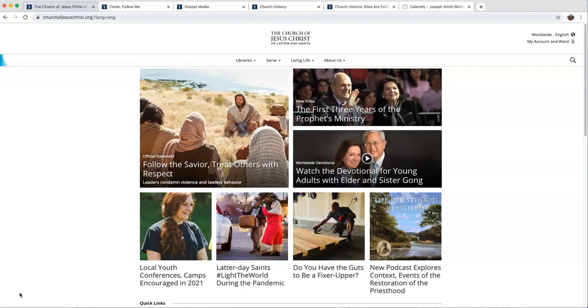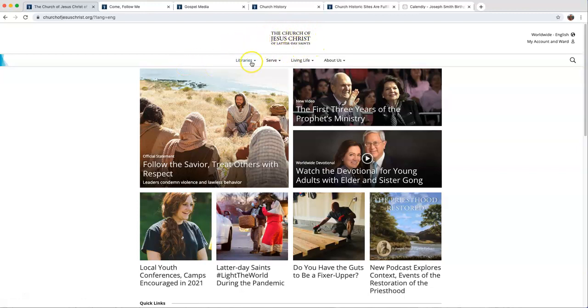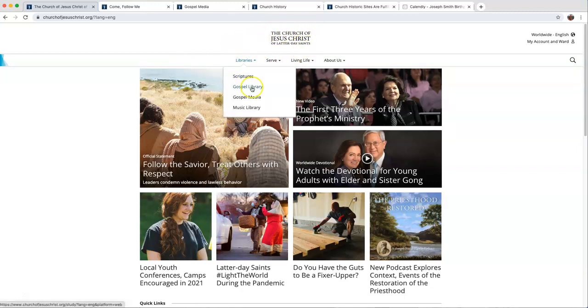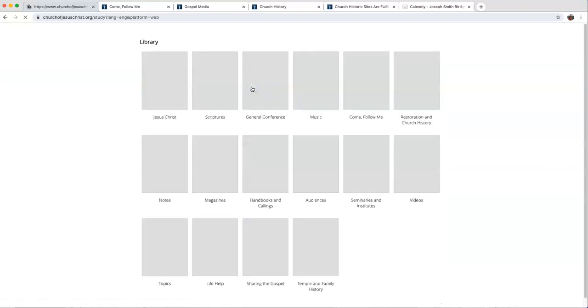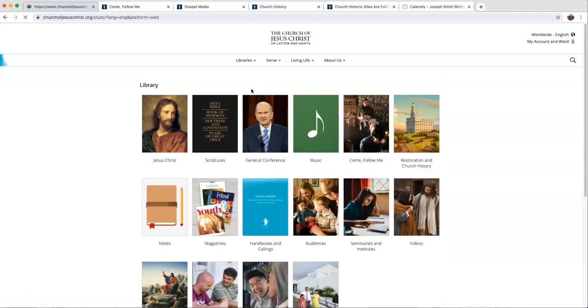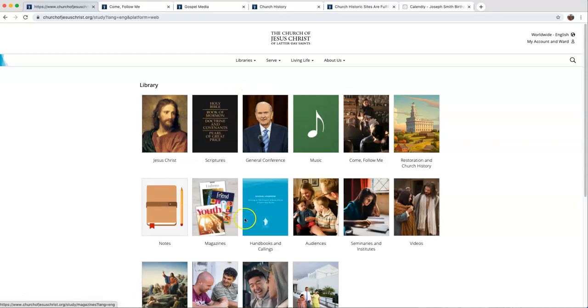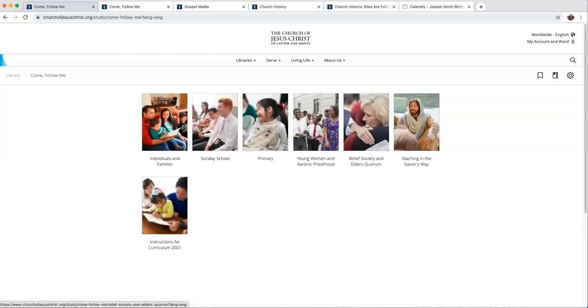Let me walk you through some of these resources to help you. If you go to the church website, churchofjesuschrist.org, under Libraries, go to Gospel Library, and there is a button called Come Follow Me. This is the same source that you have on your phone in the Gospel Library app. When you go to your library, there's a Come Follow Me button.